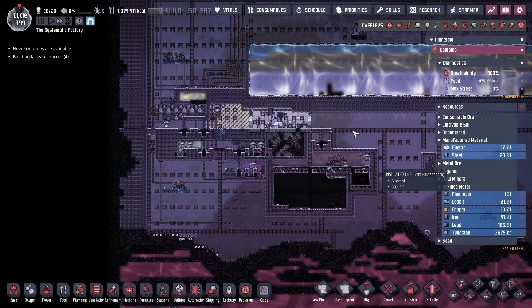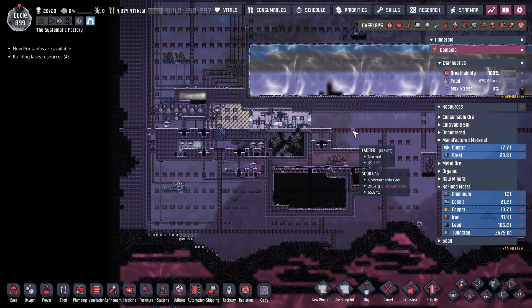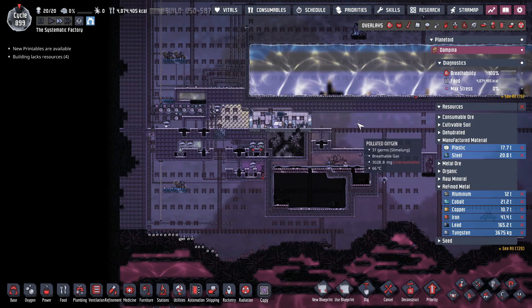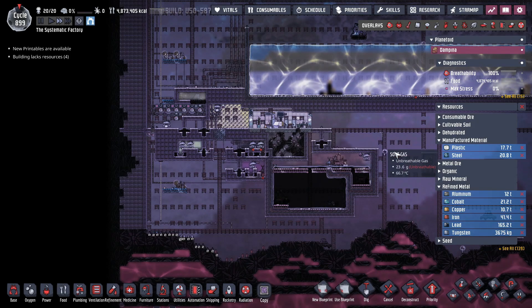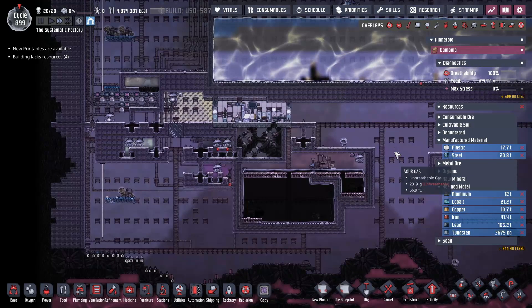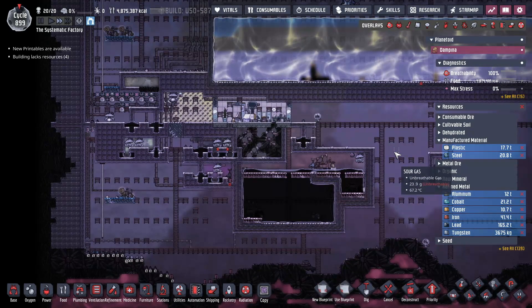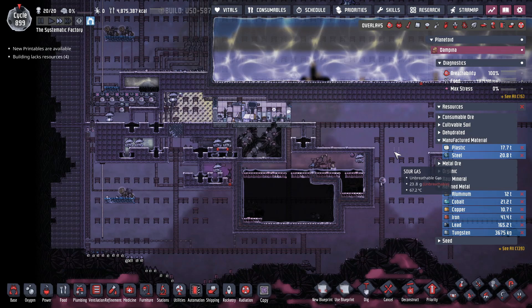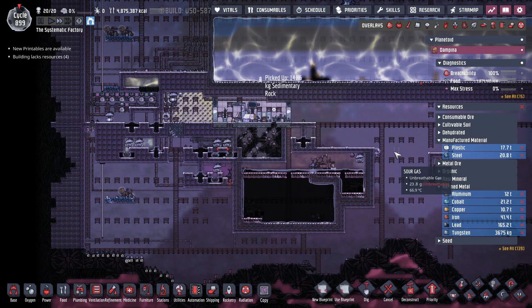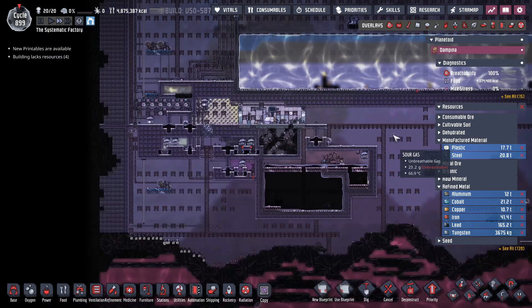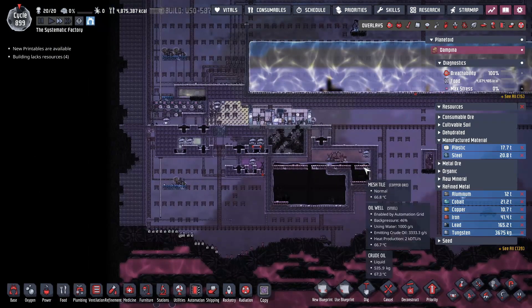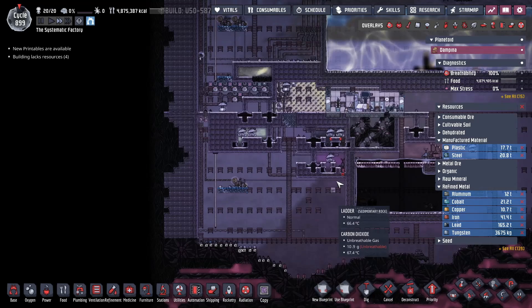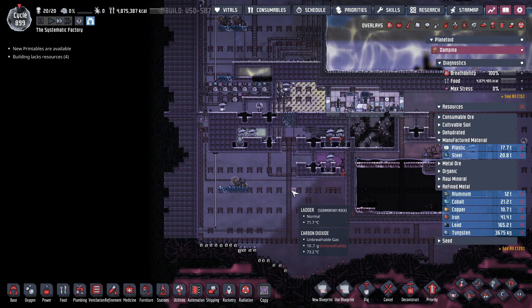Hello everybody and welcome back to episode number 18 here in the Systematic Factory. I've been doing some work getting some more preparations ready for our petroleum boiler — I really want to fire it up but it's not quite ready, and I'll show you that in just a minute.